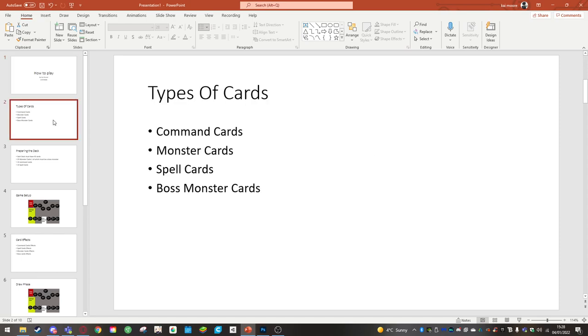Types of cards. For the types of cards, I was originally going to have more types of cards for this game but I wanted to simplify it a bit.